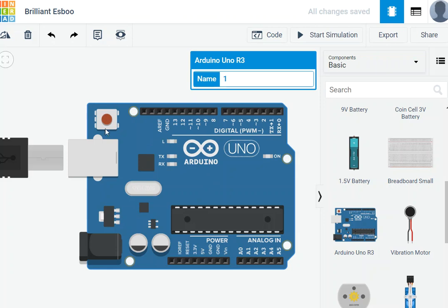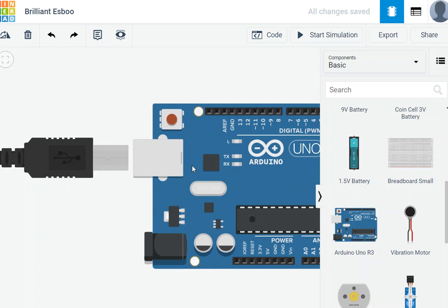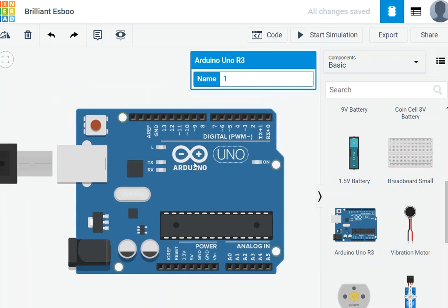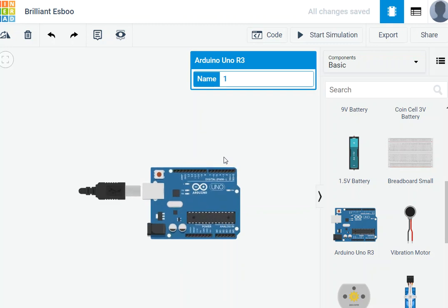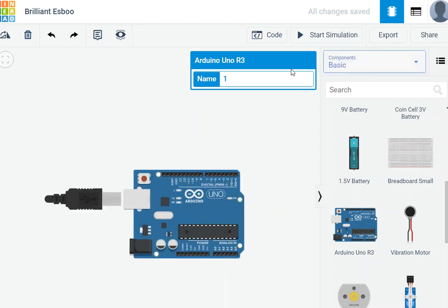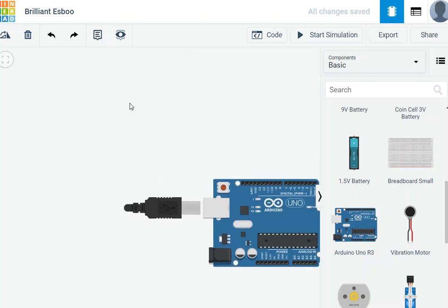Two things to keep in mind: this button here resets the program inside the microcontroller — useful if you have a problem or want to flush it. The other thing is that the microcontroller needs power. In this simulation we don't care about power, but normally this microcontroller gets power from your battery or your laptop's USB. Any questions so far? Perfect — now let's create a blinking LED.